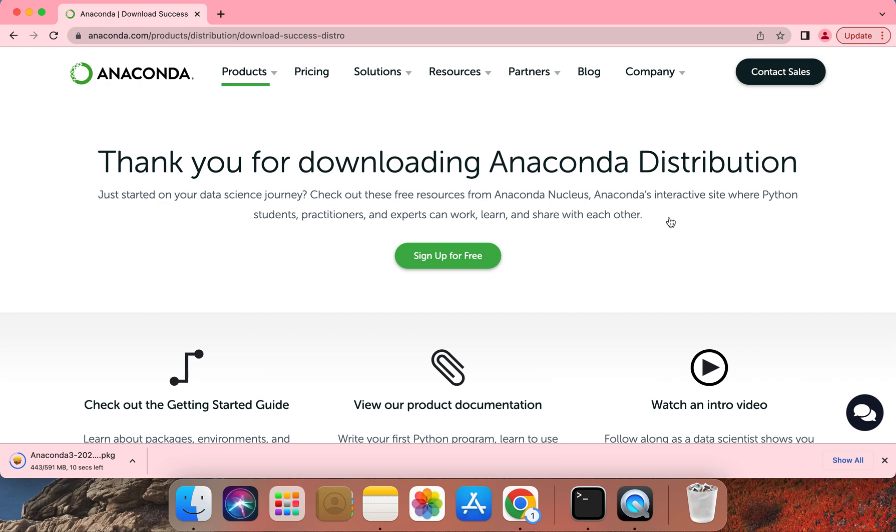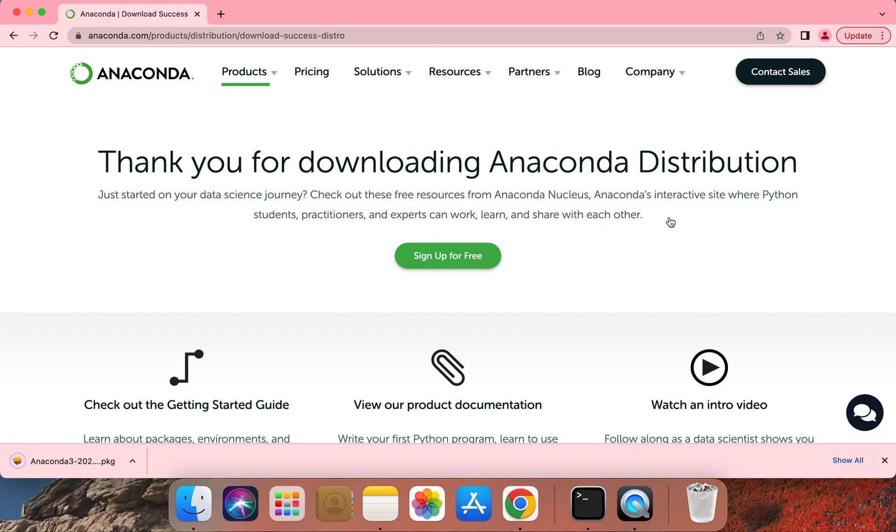The first reason is that Anaconda 3 also installs various data science packages which we'll be using throughout the course of this semester. The second reason is because we want every student in this course to have the same Python version as the staffing team for this course.